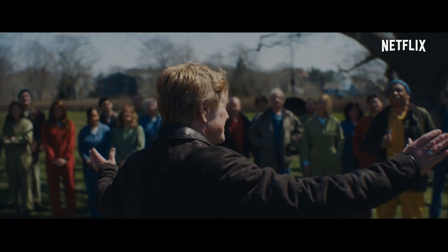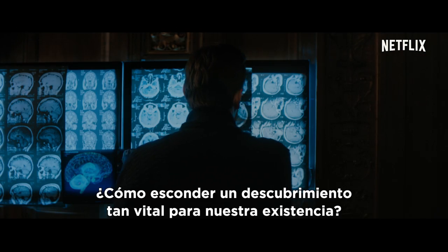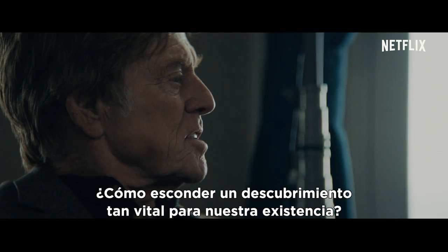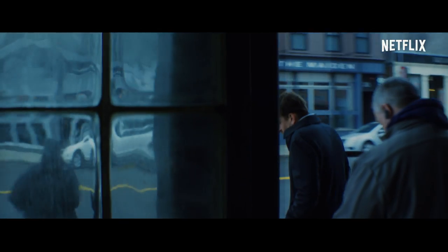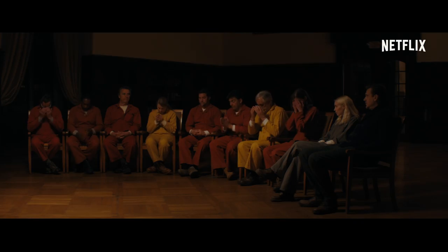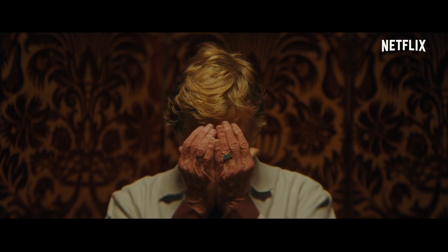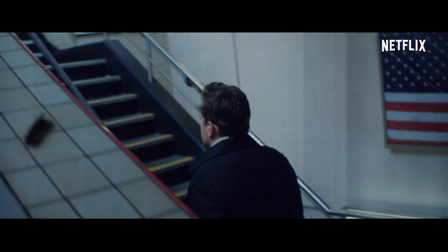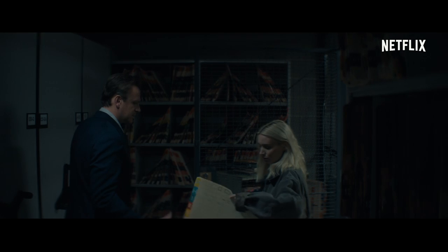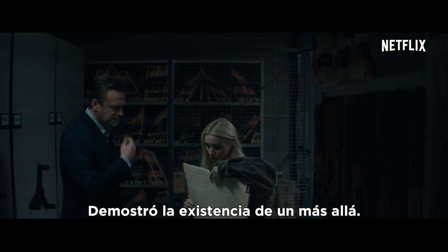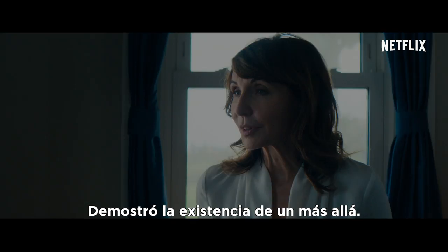How can you keep a discovery so vital to our existence a secret? You proved the existence of an afterlife.